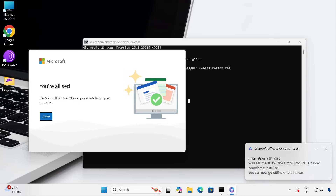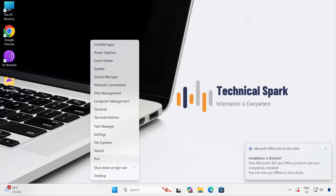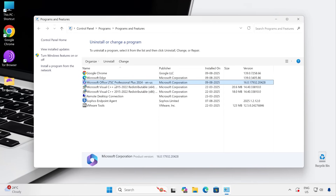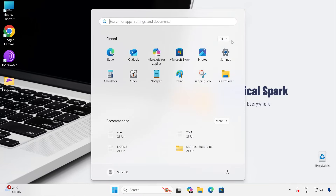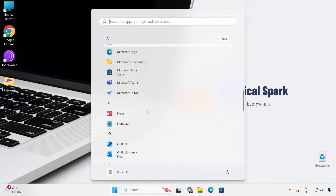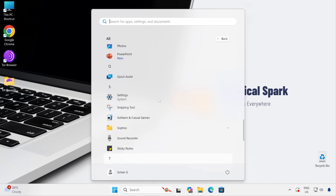Installation has been completed and we got the prompt. Let's verify in Programs and Features whether Microsoft Office installed successfully. As you can see, Microsoft Office LTSC Professional Plus 2024 is successfully installed. We customized the installation because once Microsoft Office is installed, there is no way to uninstall a specific app like OneDrive. Now let's go to the Start menu — Excel is showing as new, Microsoft Teams is installed, Outlook, PowerPoint, and Word are all present.